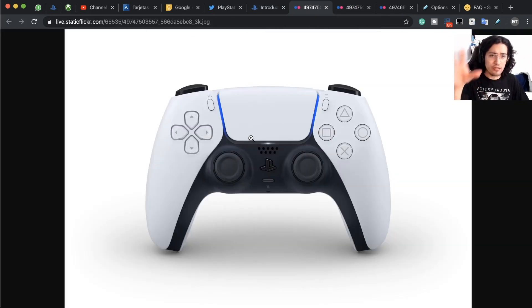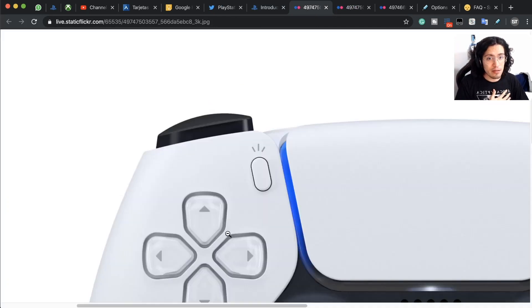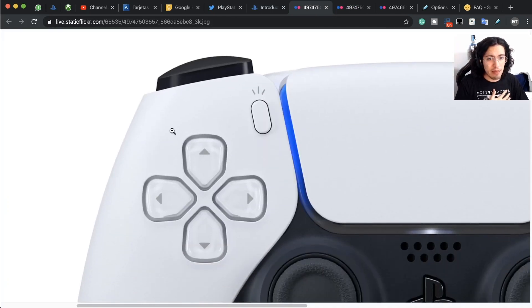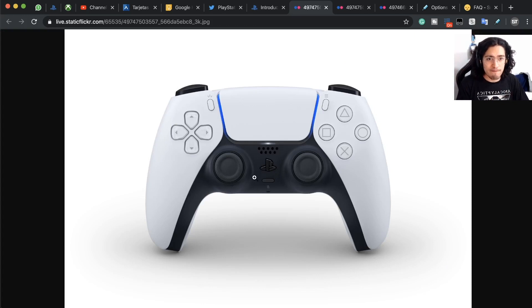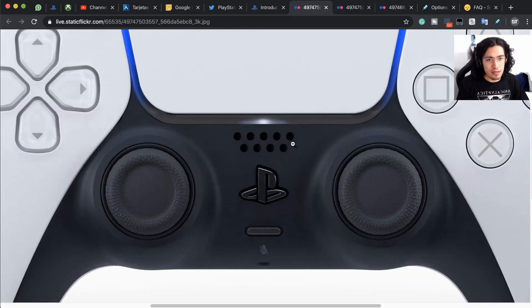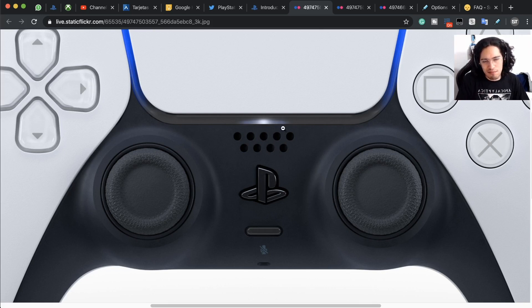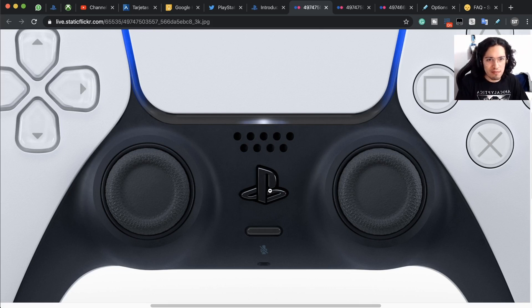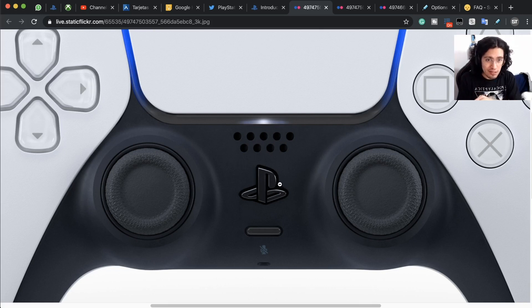So this is the complete controller. We have the triggers, we have the create button, the new create button. The pad looks freaking amazing, the two thumbsticks, we have the speaker, which I really didn't mind about, they could have just removed it. We have the PS button that is now a real PlayStation logo engraved into the controller.